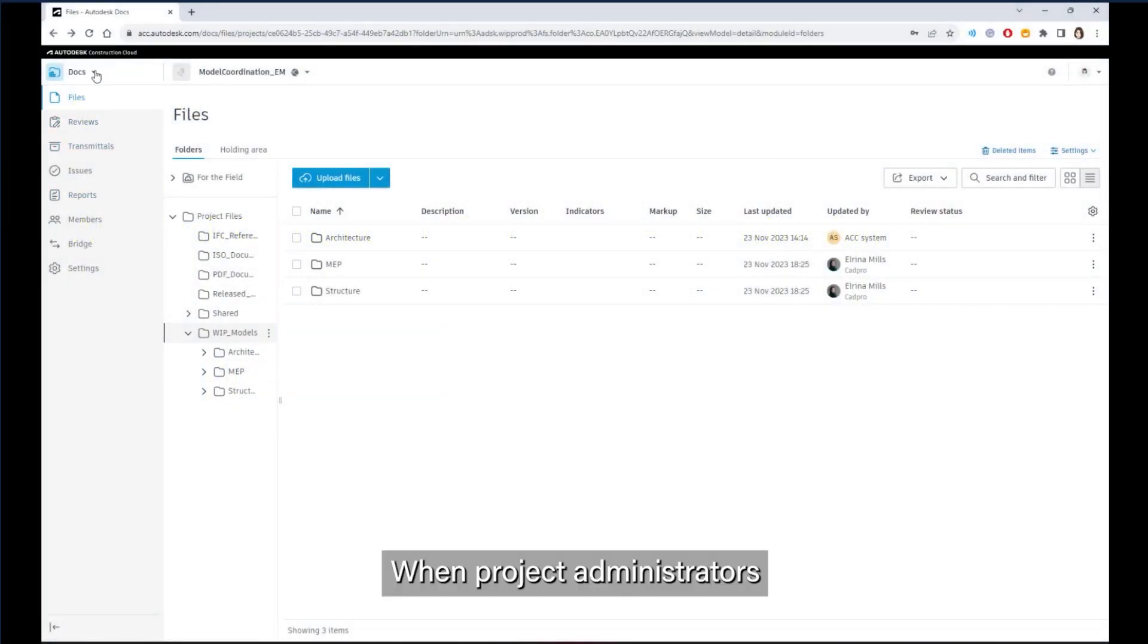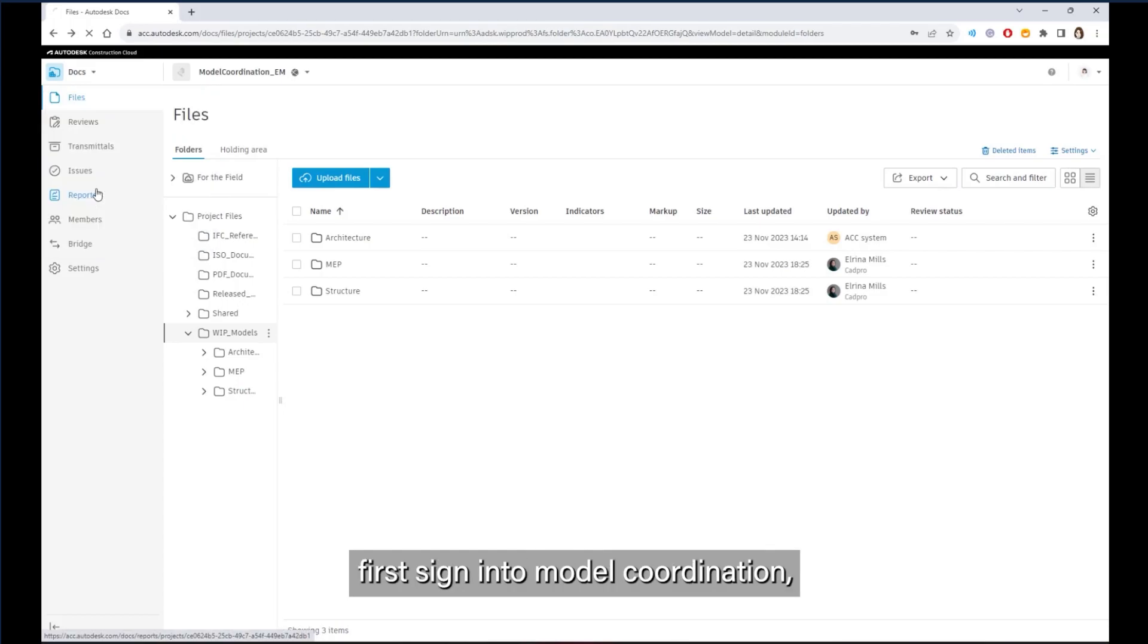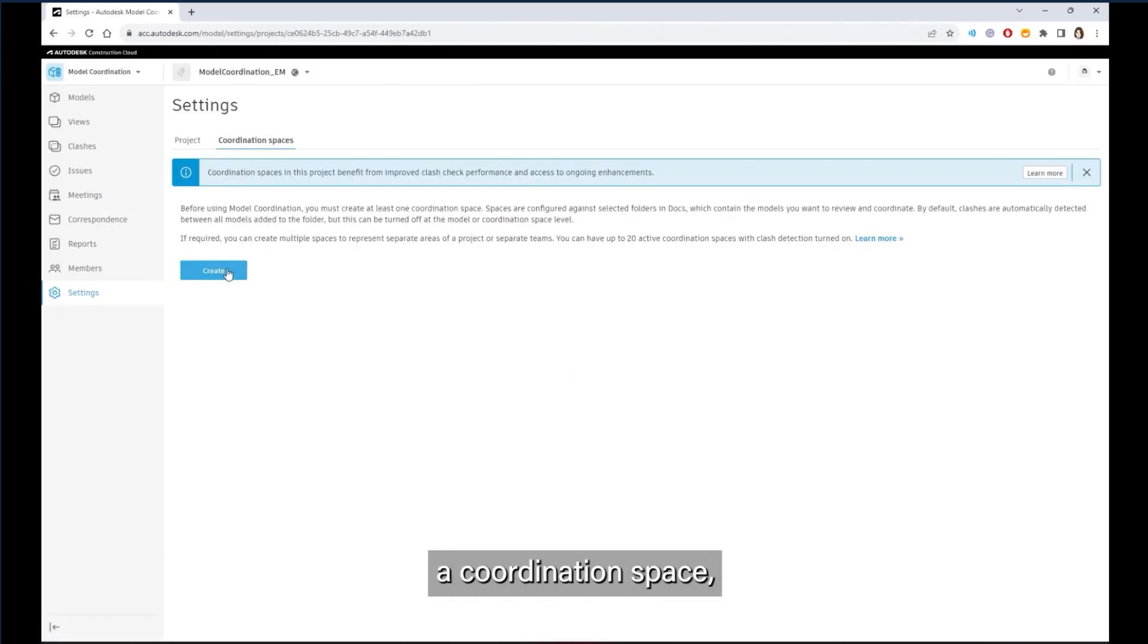When project administrators first sign into model coordination, they are asked to create a coordination space.